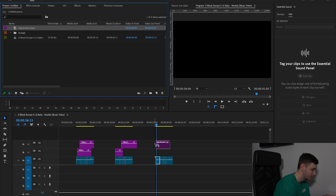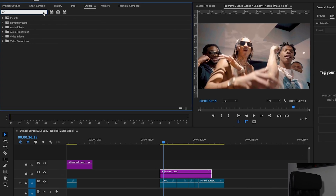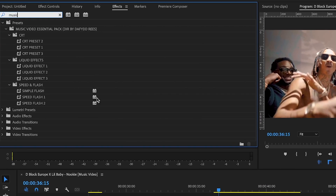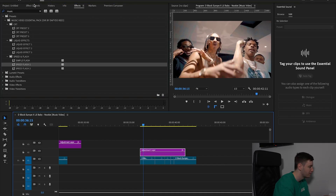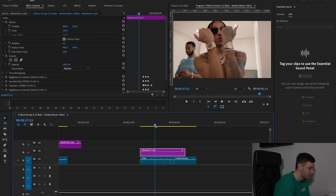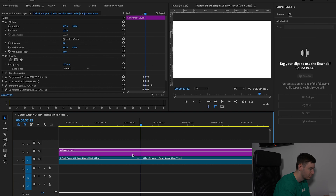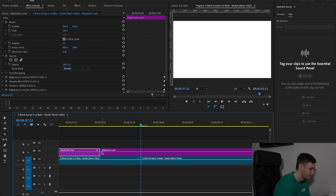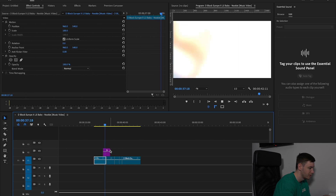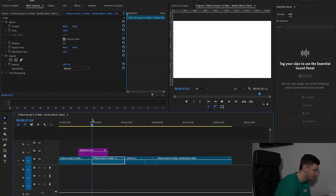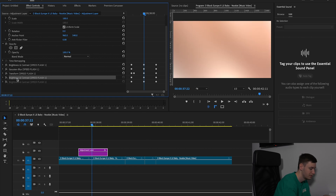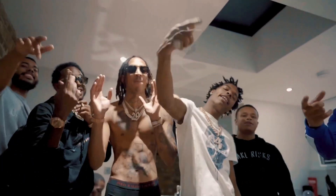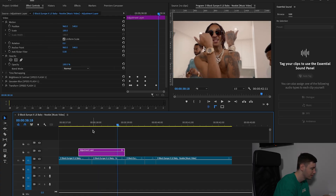Now I'm going to go to effects and type in music video essential pack, then go with speed flash one and drag that on. Come over to effects controls and line these effects up with our first cut. So I'm going to just line it up, then make this a bit smaller. So there we should have our instant effect. If we don't want it to be that white, we can turn off the brightness and contrast layers — just turn that off. So there we've got our spinning effect, super easy, we didn't have to do anything.